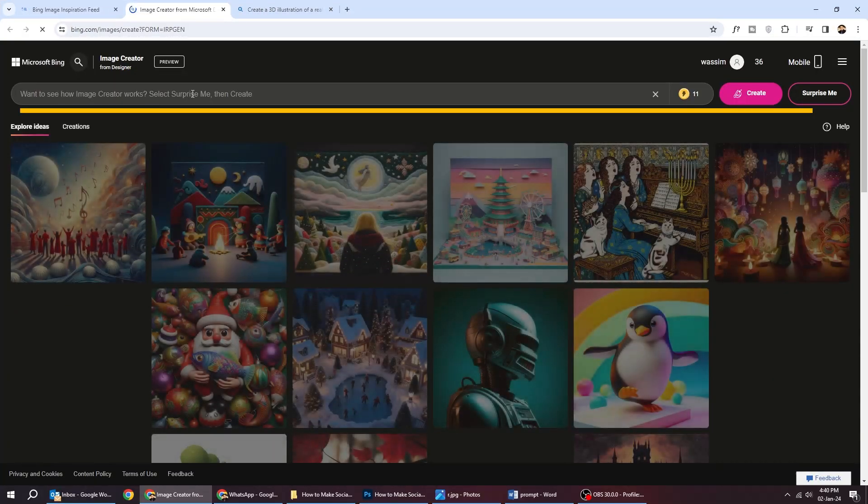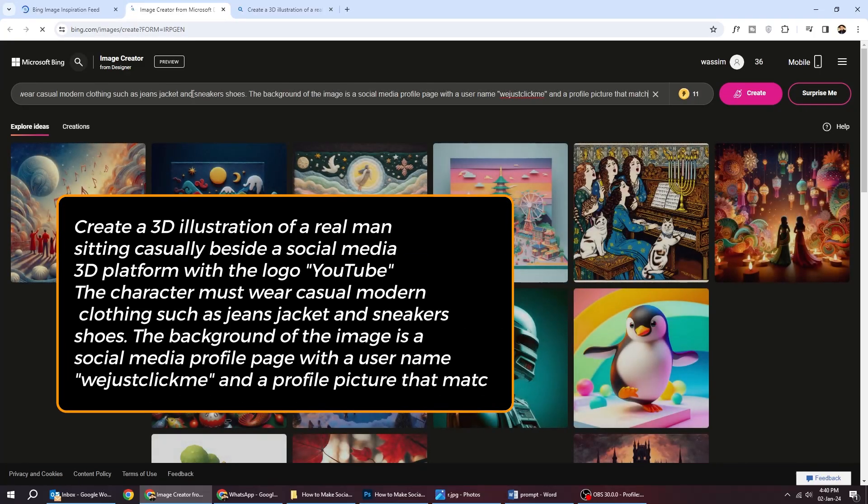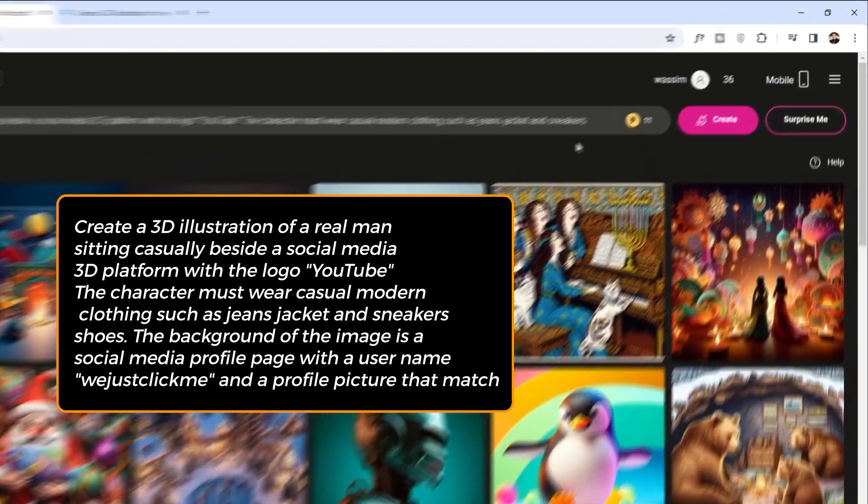Write your prompt here. After you finish writing it, click Create.